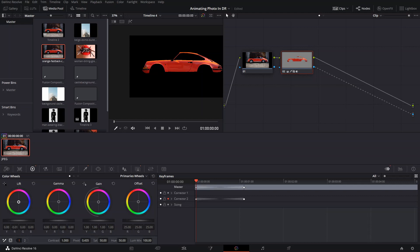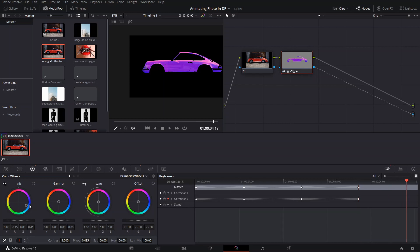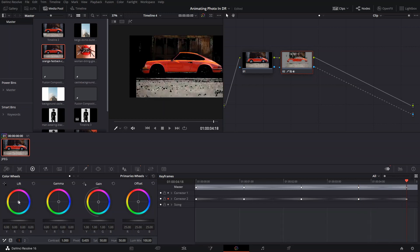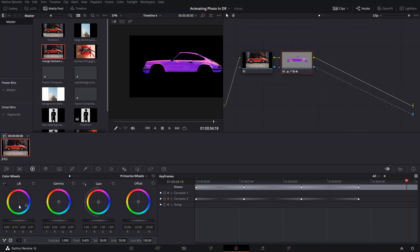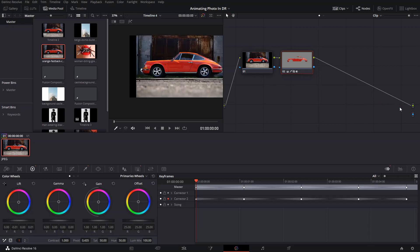After we create that first keyframe, I change the lift mode, which is basically going to change the whole color. You can also animate the gamma, gain, and offset, but the main part is that you just drag that lift wheel around and you're gonna be able to change the color — as you can see here it's gonna go to pink. This is only going to change the color of the subject in the picture and not the whole background, which makes the image more interesting to look at.